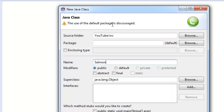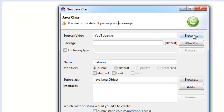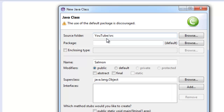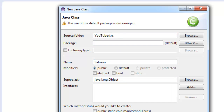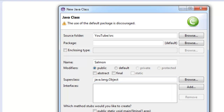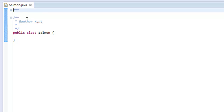It says the use of the default package is discouraged. That's not really important — we're not going to go over packages just yet. When we get into projects that are large enough to have separate packages, we'll get into using a different package rather than just the default. One more thing: this modifier 'public' and the superclass java.lang.Object are very important and we'll go over them later, but keep this in the back of your mind because this is the most important thing in all of Java.